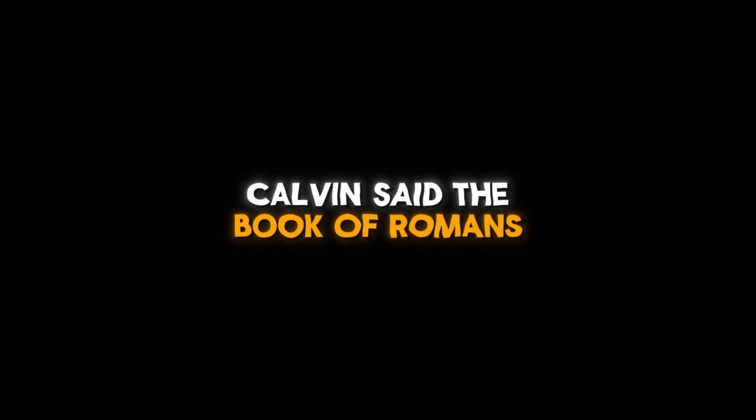The Bible can only be understood in the light of the Romans, Calvin said. The Book of Romans is the central, pure gospel of the New Testament, Martin Luther said.